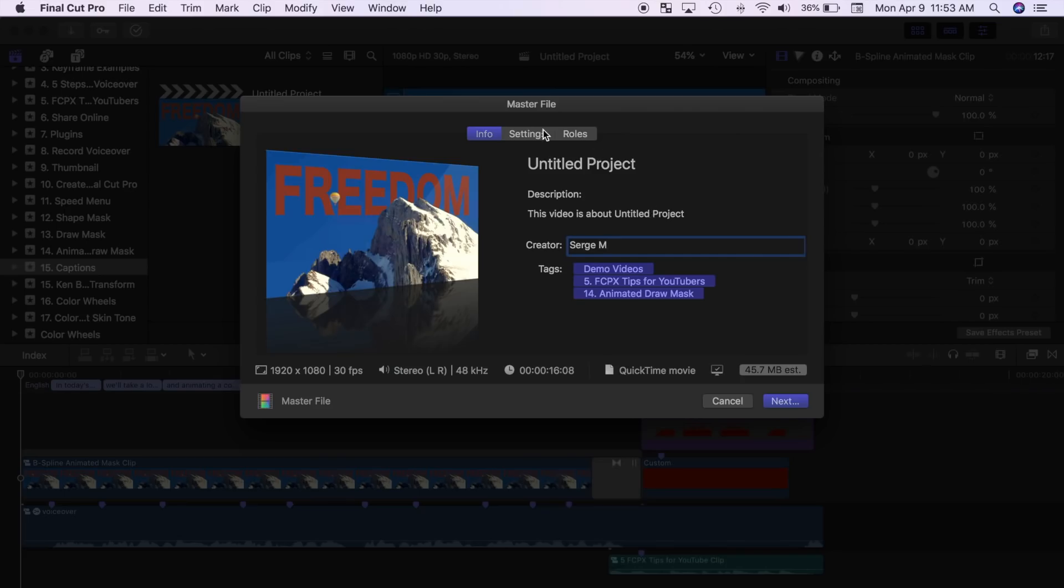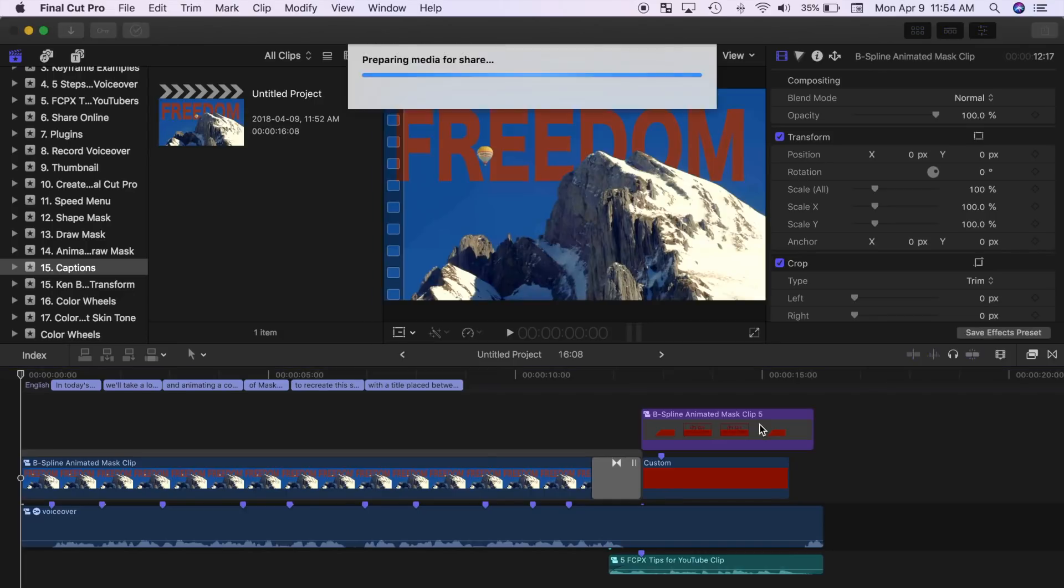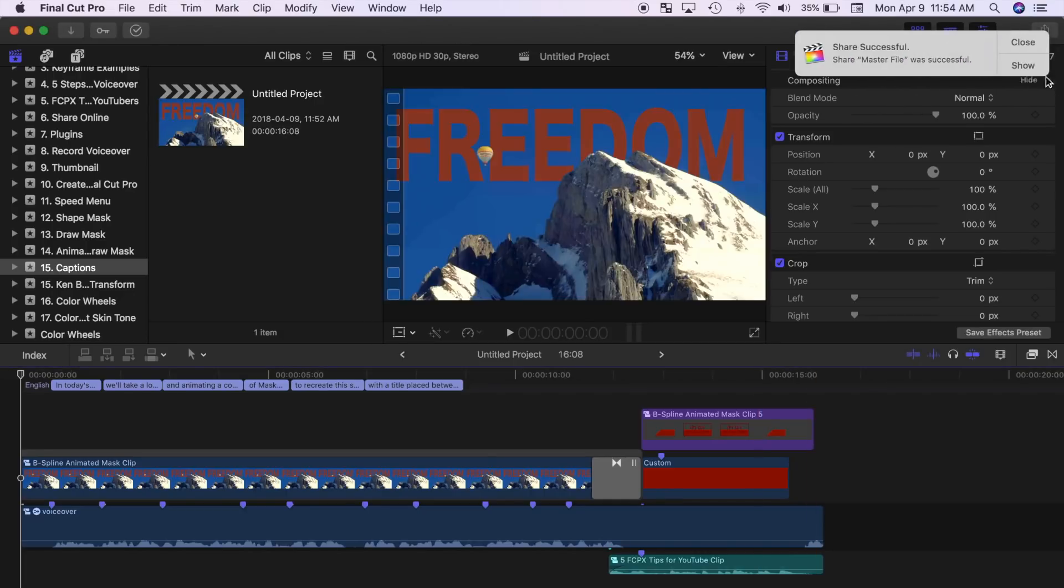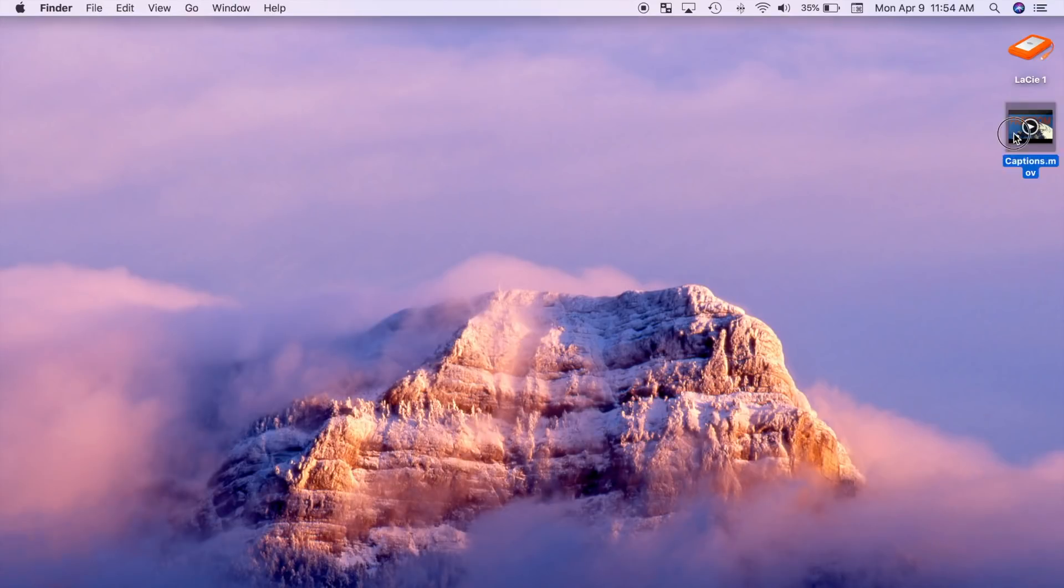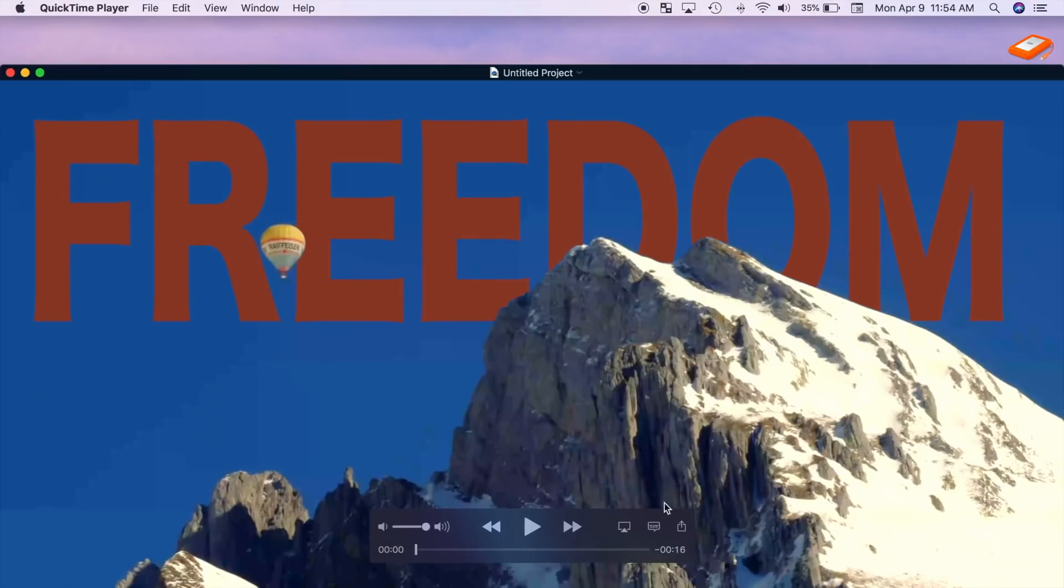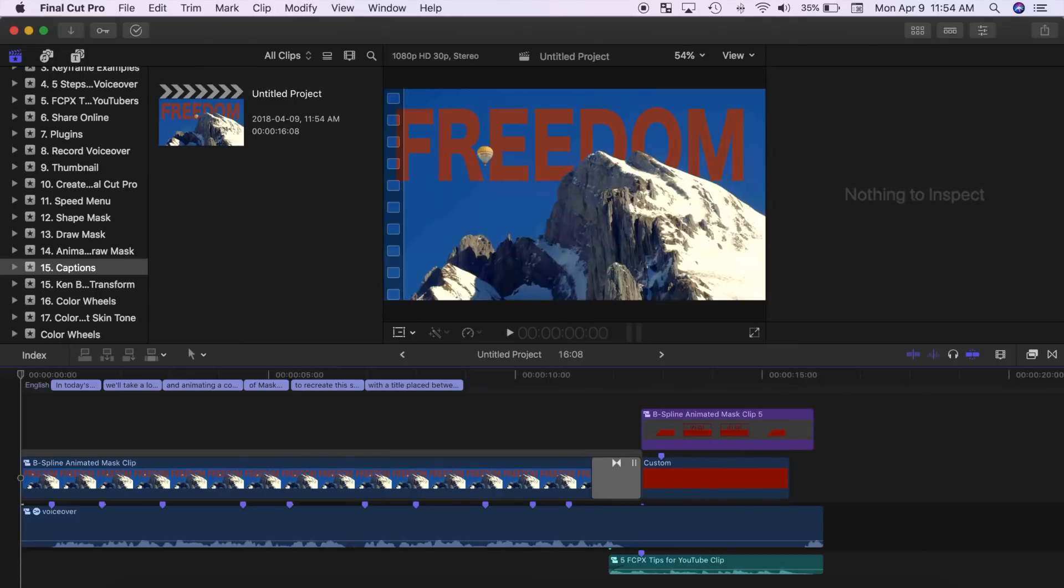To export your video with embedded captions, simply share your project just like you would any other project. Your viewer will have the ability to turn the captions on and off when viewing your project.